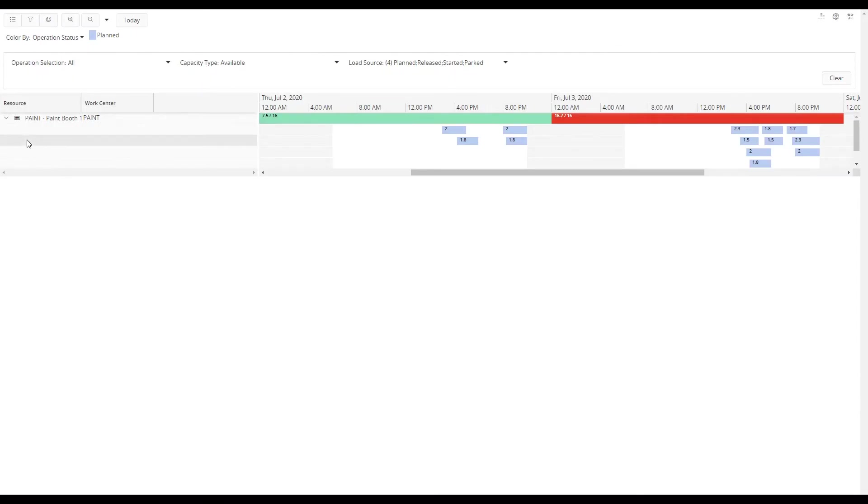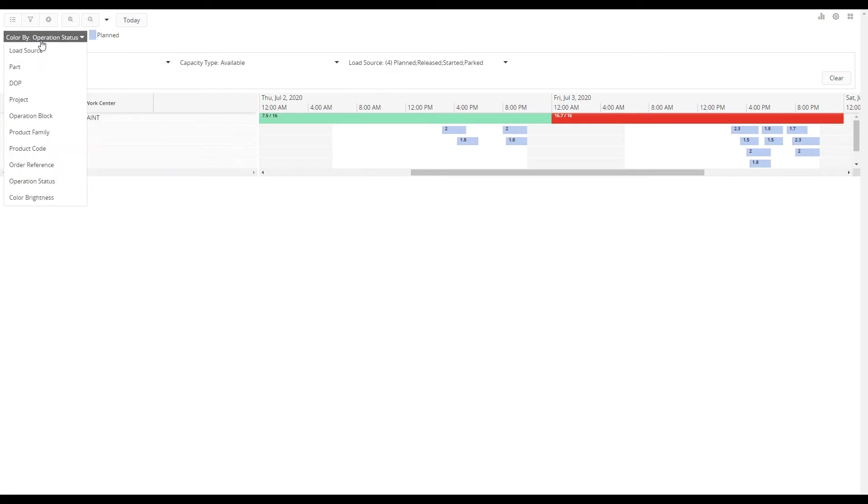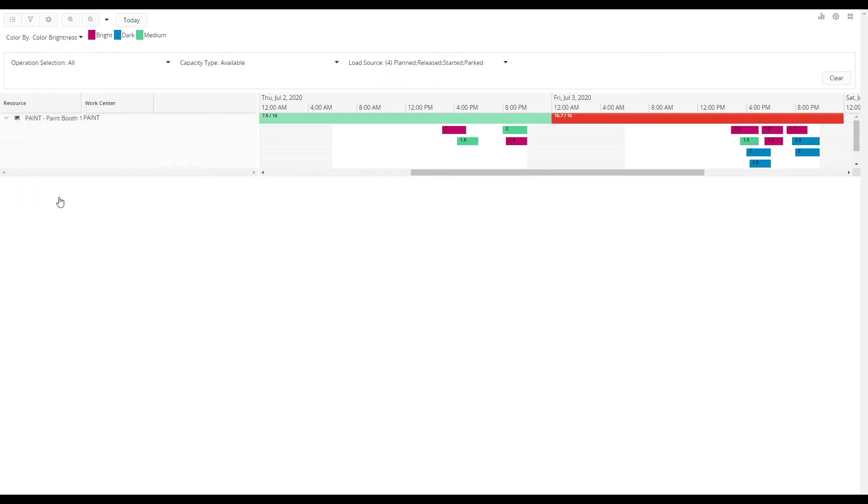The color of the operations in the Gantt can be based on a number of different options. As we connected the color brightness as a characteristic code to the work center we can select this option.